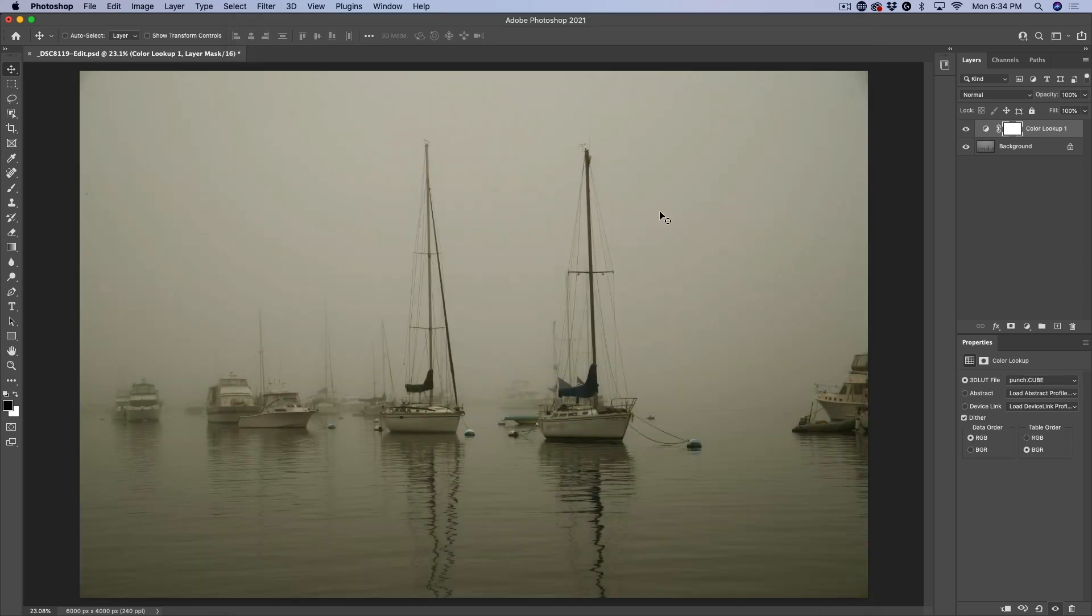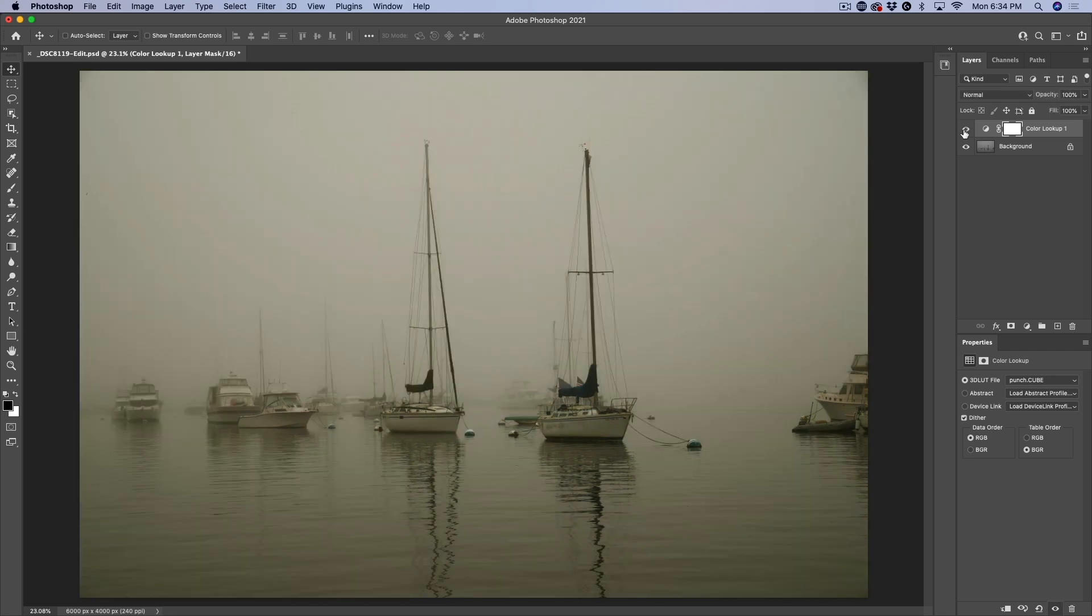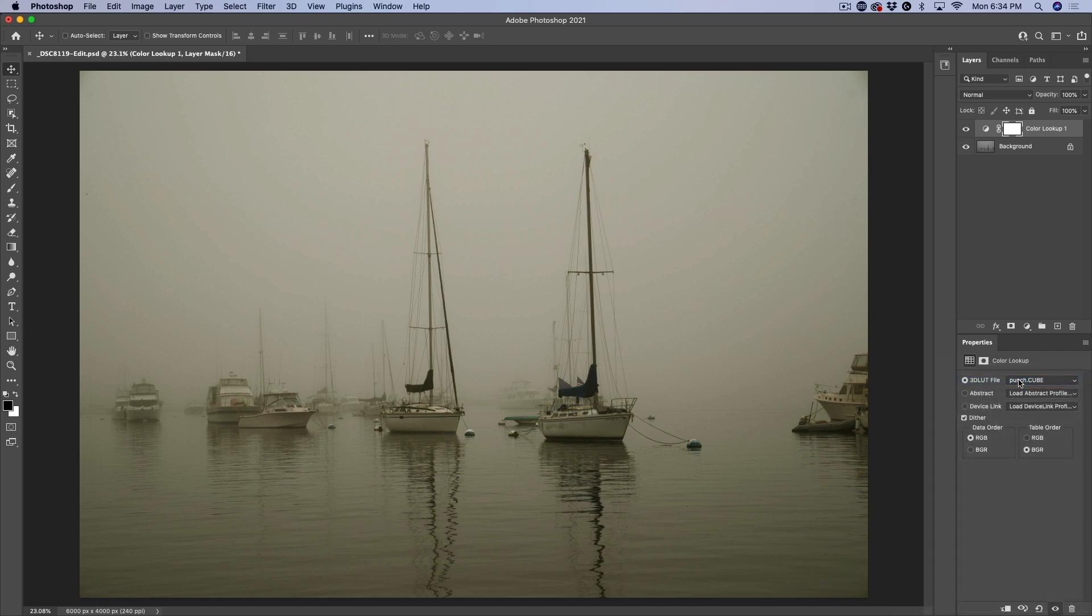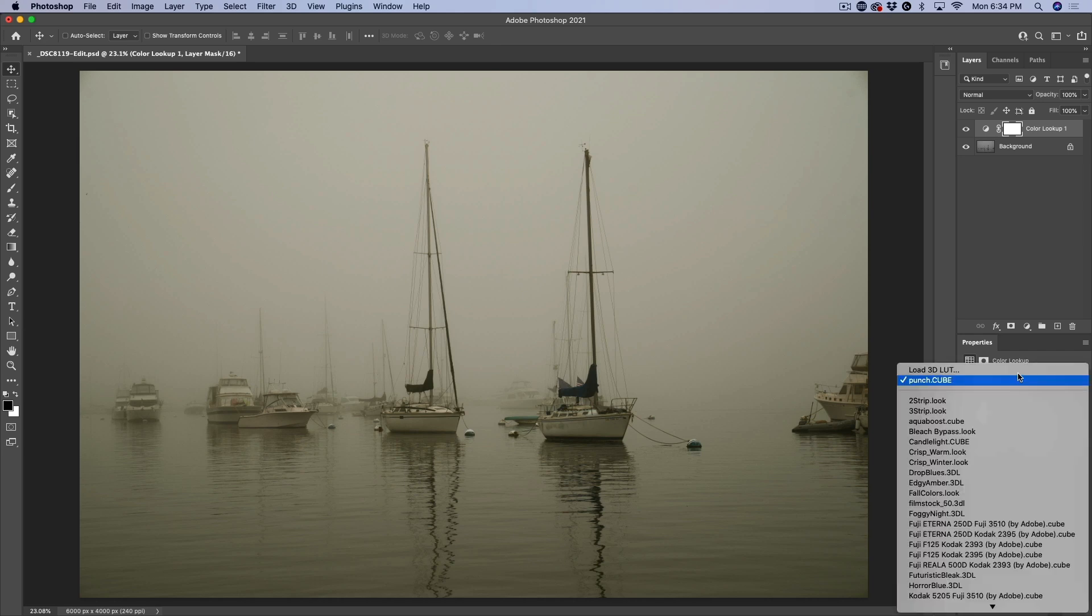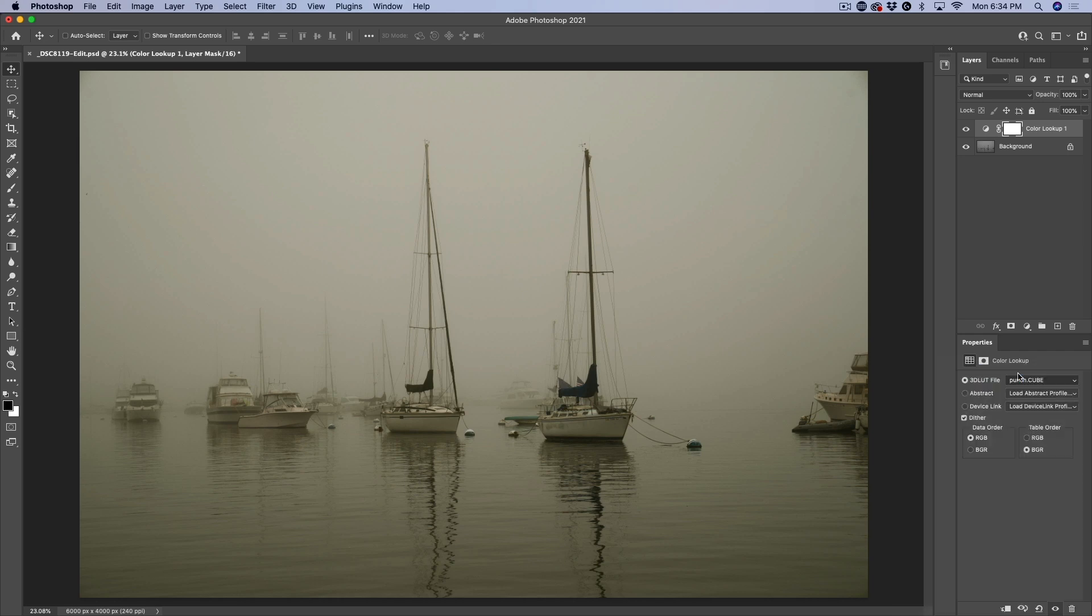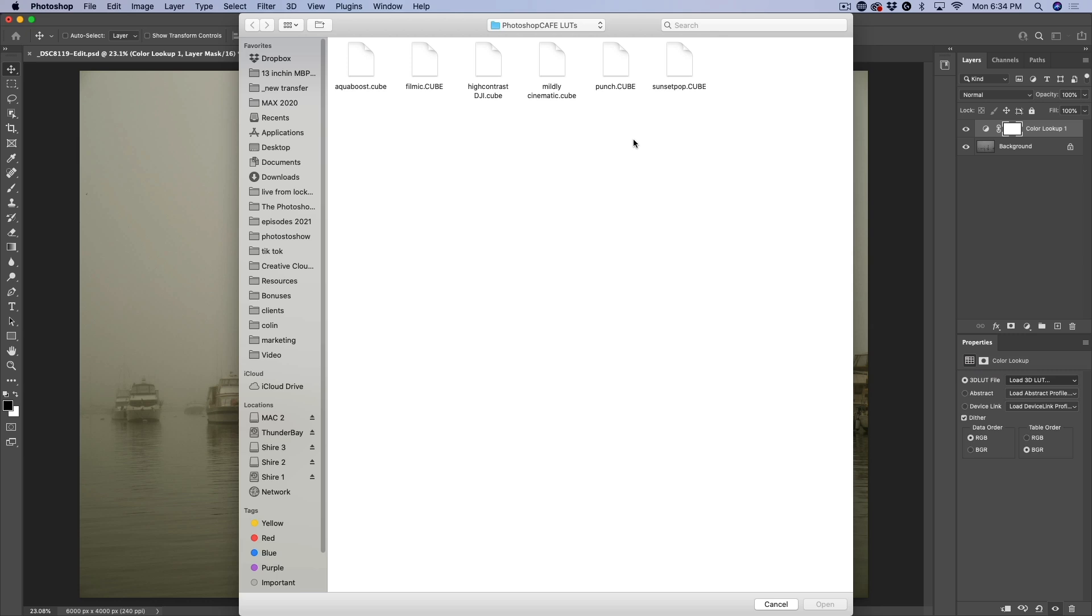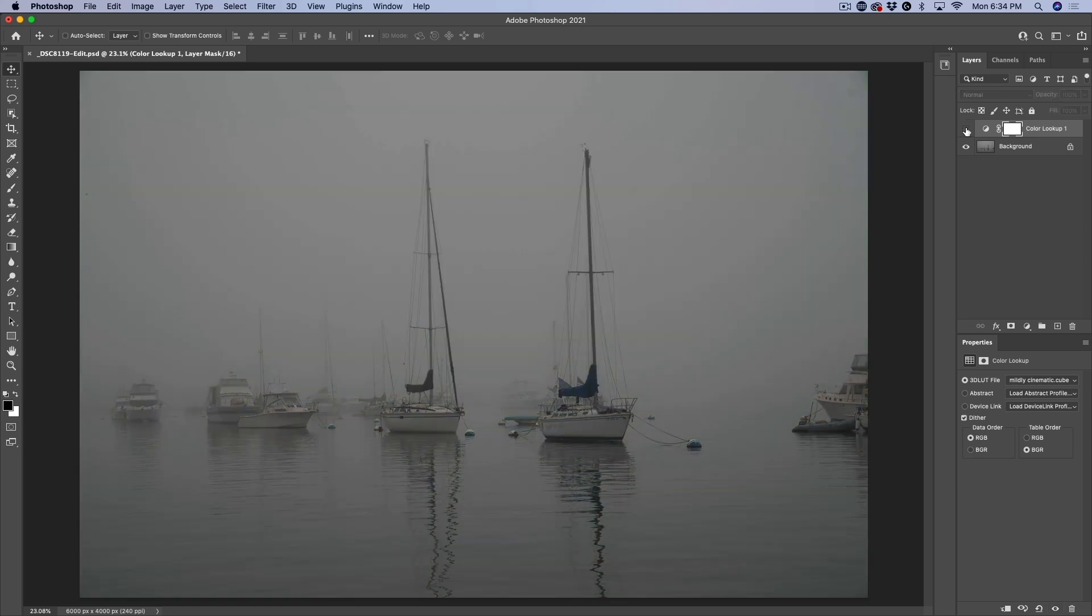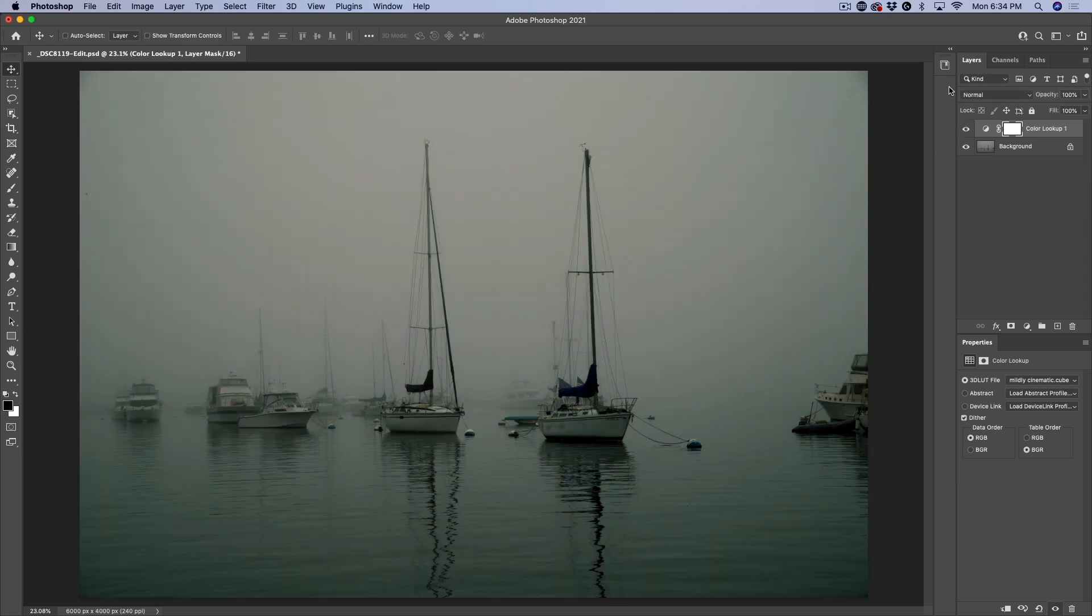Now we see we get kind of a cool rustic kind of look to the photograph. Once again, if you want to change that, just click on there, load 3D LUT and we could try maybe the mildly cinematic one. Let's have a look at that. That loads, you can see before and after. And of course you can make all the adjustments.